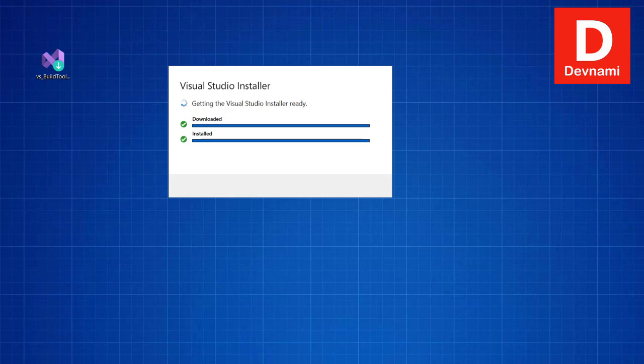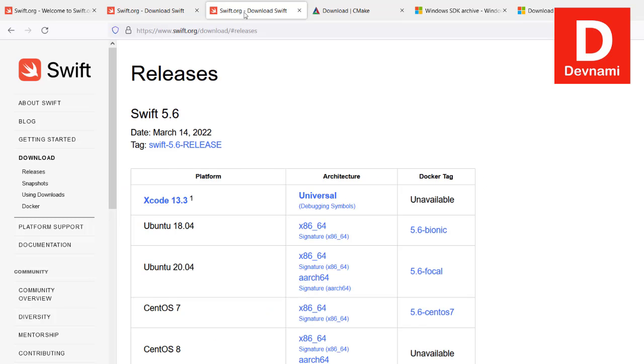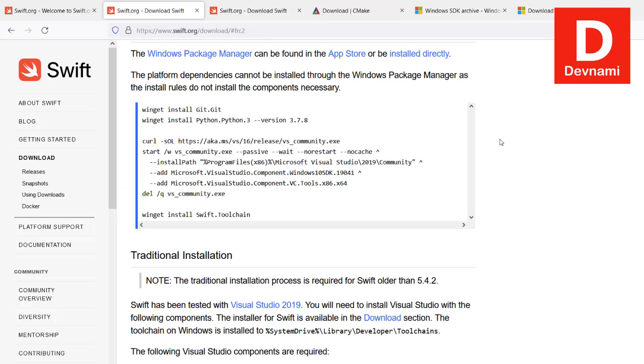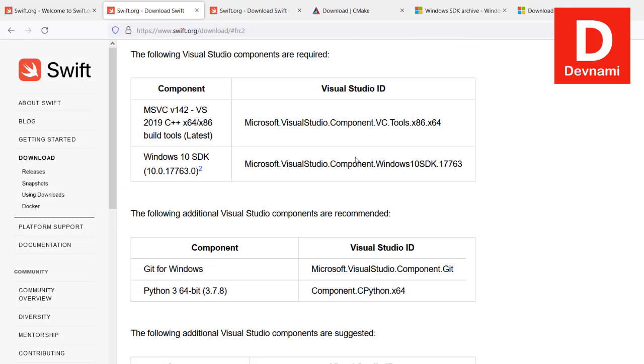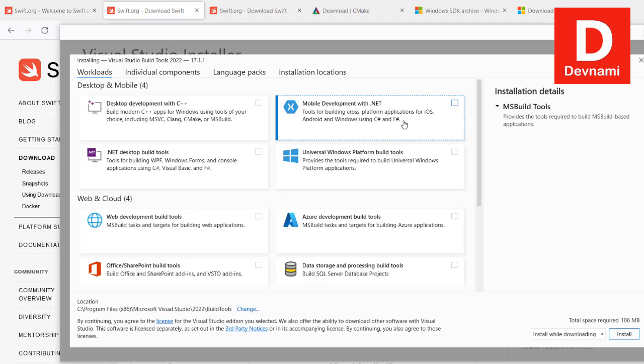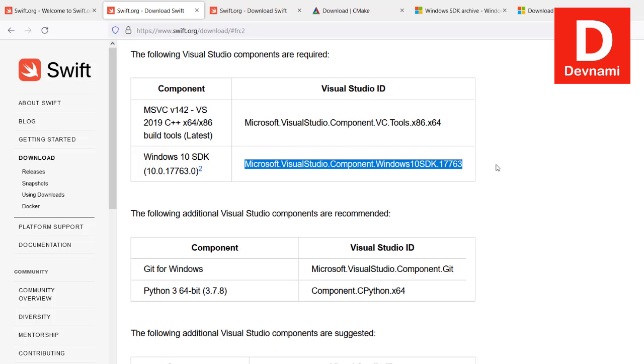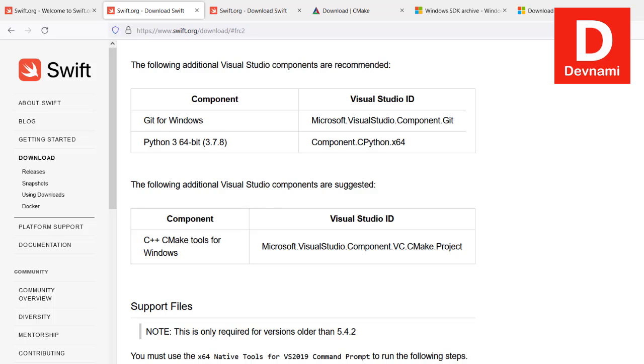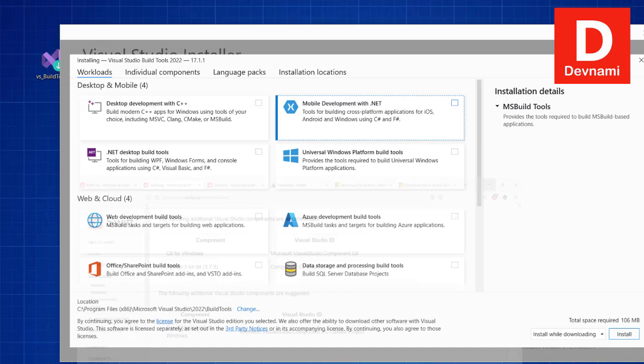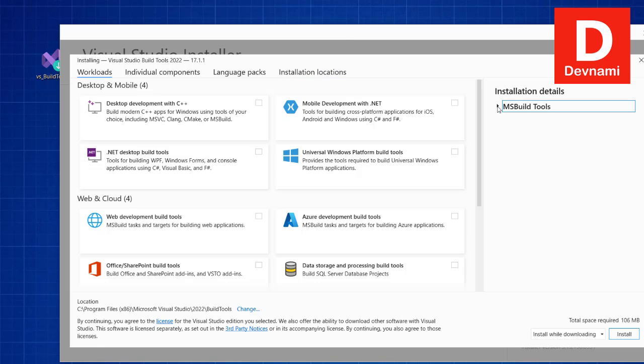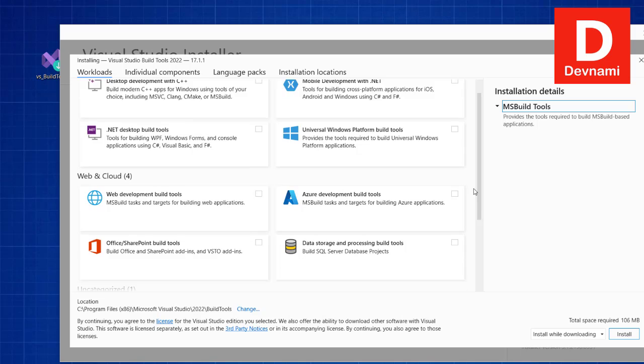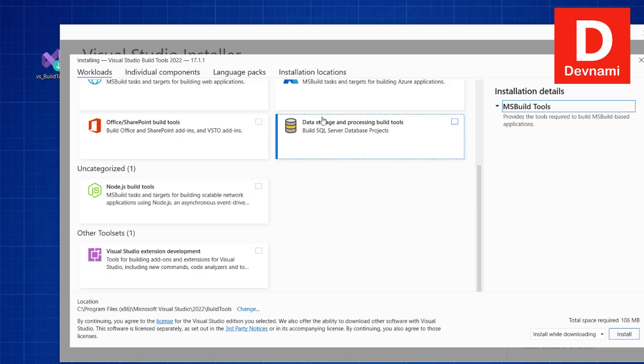This should open one window where we can check the dependencies that we need. Let's move here and check the files required. Here you see we need a component which is known as VC tools, which is build tools, and then SDK. Along with that, there is also C++ CMake tools for Windows. We have build tools, right.